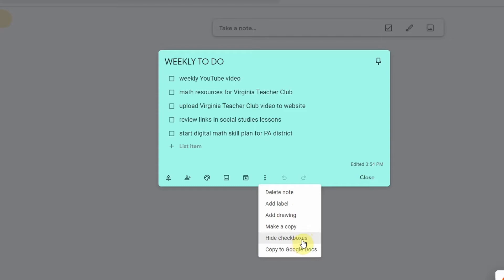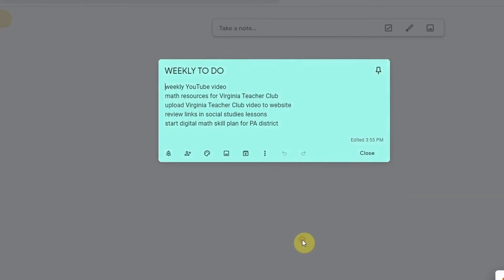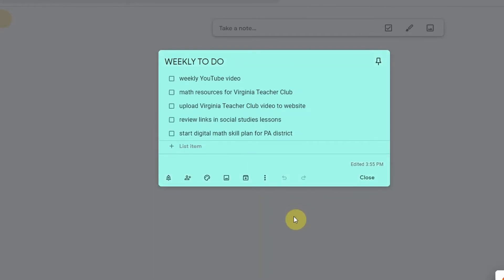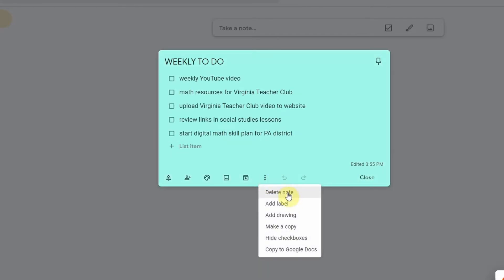The hide checkboxes. So if I put checkboxes there and now I want them to go away, I can take them away and I can add them back at any time.